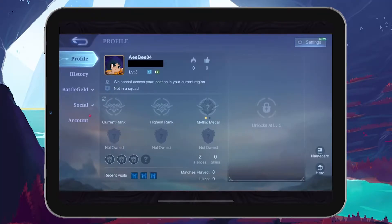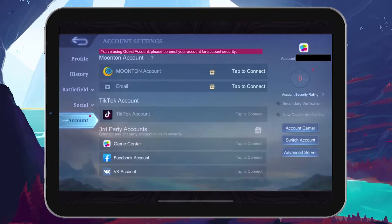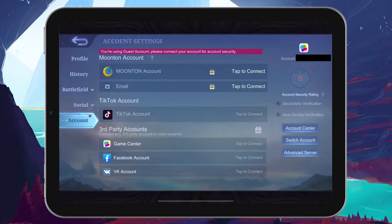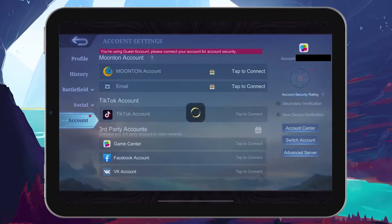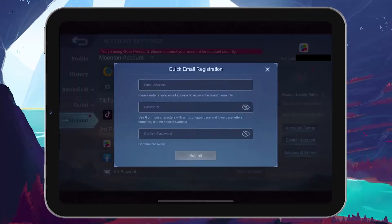Once you're in your profile, look for the account option. Here, you'll see the option for a Moonton account with a prompt saying tap to connect. This is where you'll begin the process of creating your Moonton account.